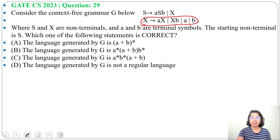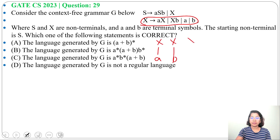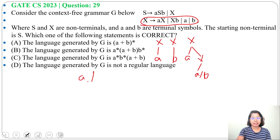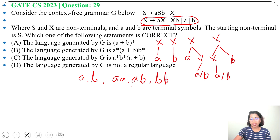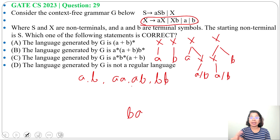First I will check which strings are generated from X, then I will check for S. From X we can generate single A, then single B. From X we can generate AX, and from this X we can generate either A or B — so single A, single B, then AA, then AB. From X we can generate XB, and from this X we can generate A or B, so it's AB or BB. Note: we cannot generate BA, so strings from X should start with A and end with B.